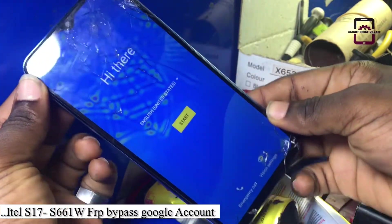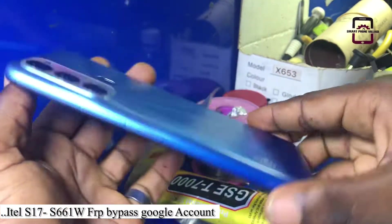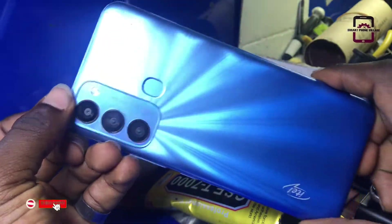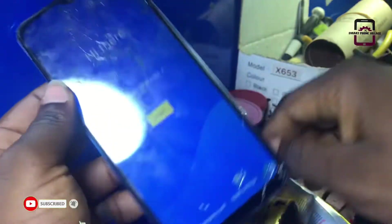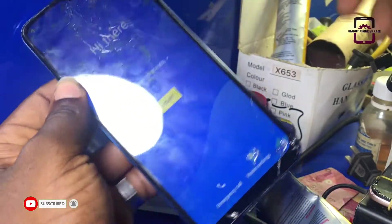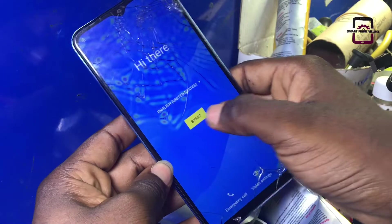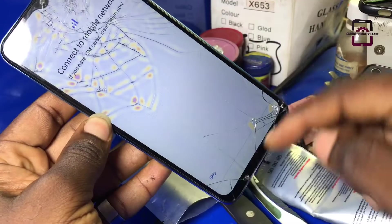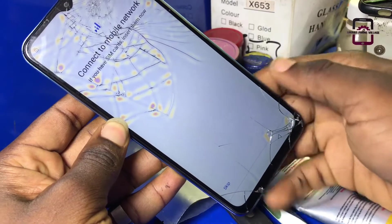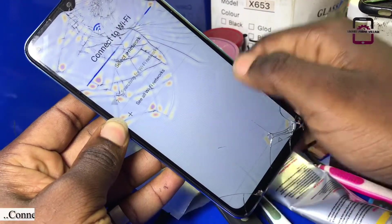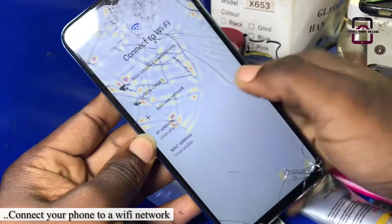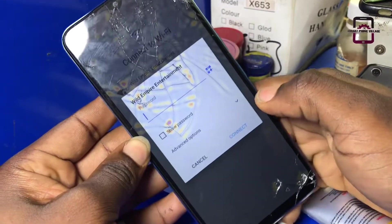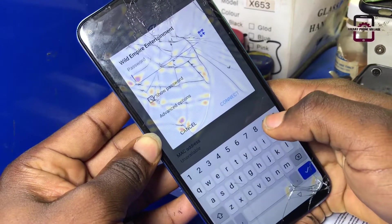Hello guys, welcome back to the channel. In this video I want to show you how to bypass FRP lock on the ITAL S17, also known as the ITAL S661W. Let's get started. First of all, you need to make sure you connect your mobile phone to the internet by connecting to a Wi-Fi or you can use another phone as a hotspot.